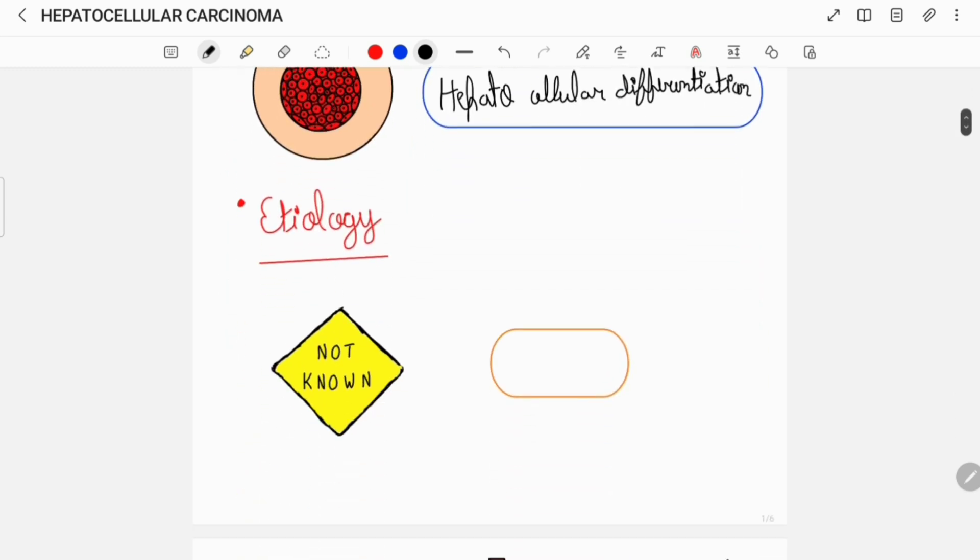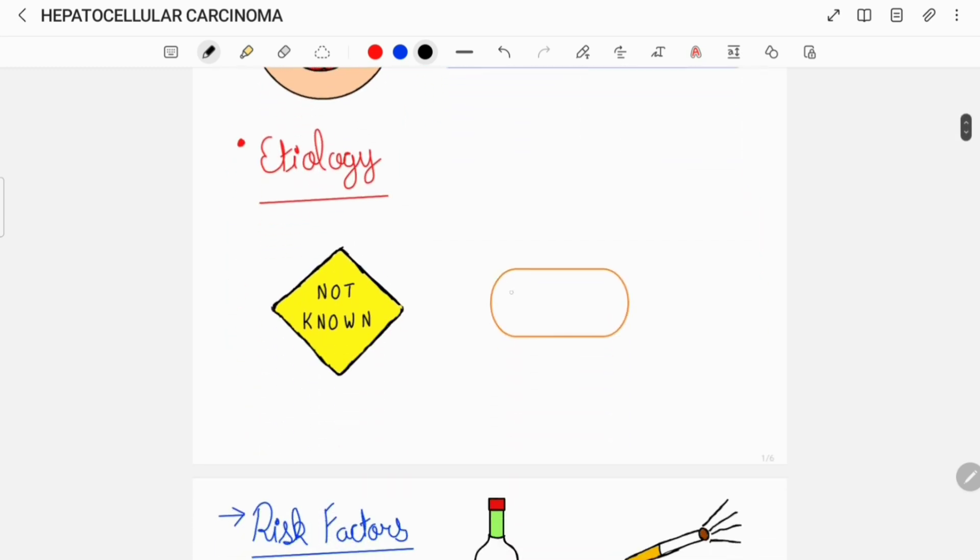The cause or etiology of hepatocellular carcinoma remains idiopathic, which means that the exact cause is not known.